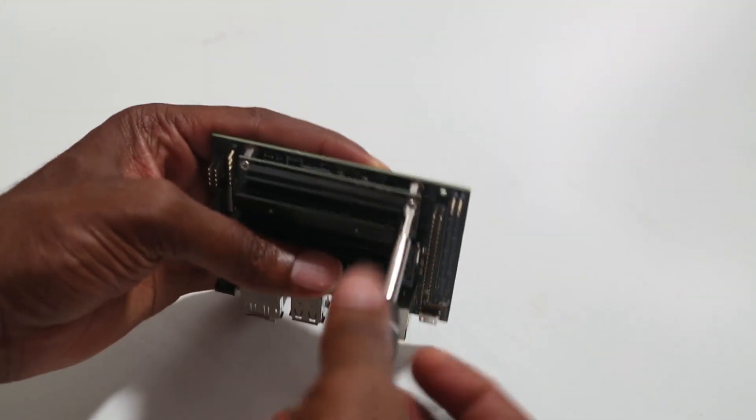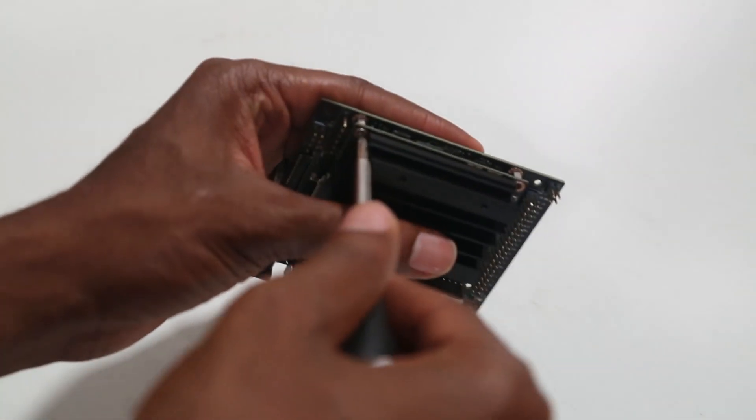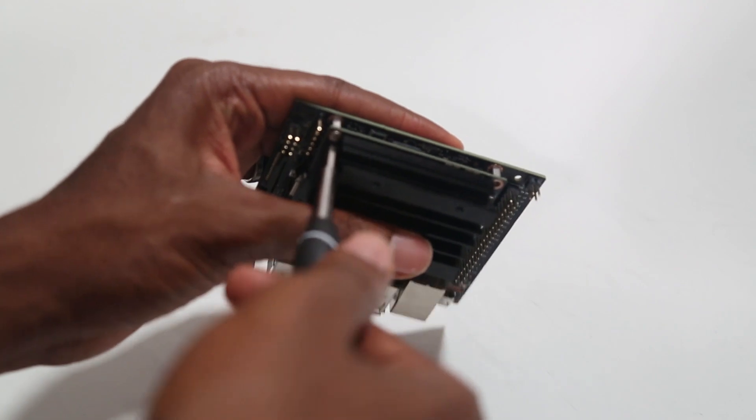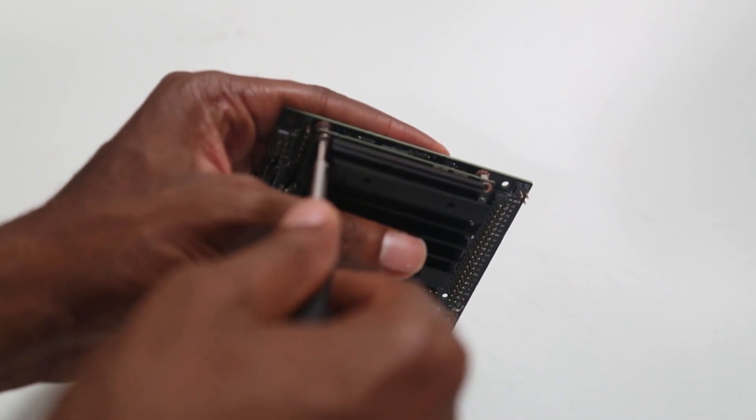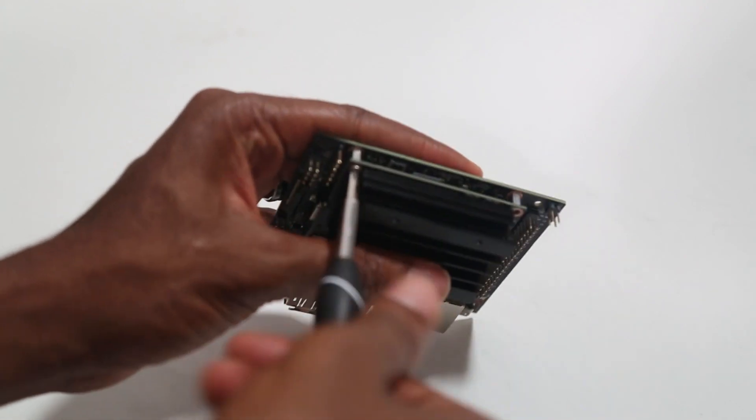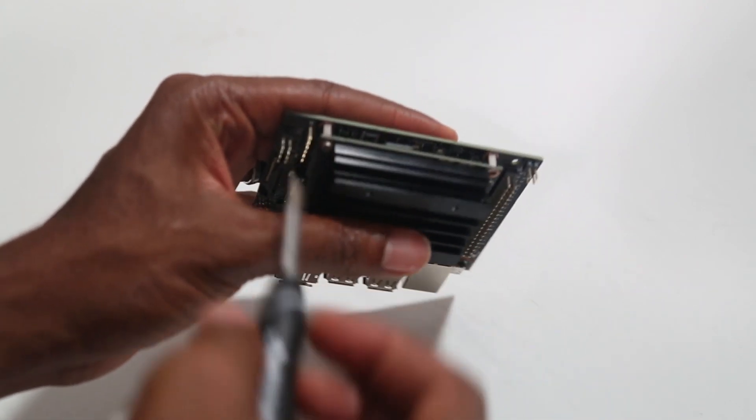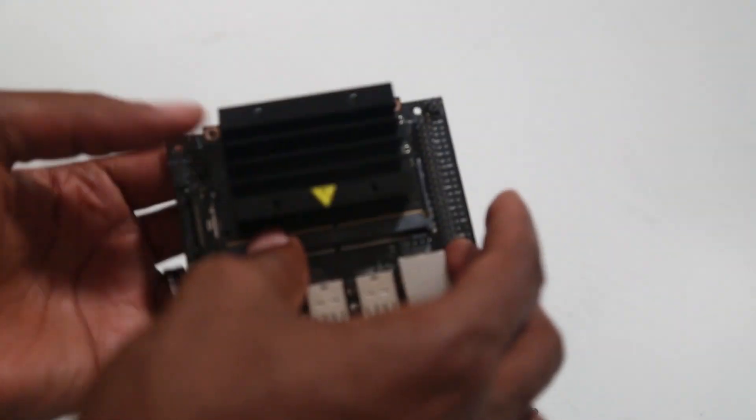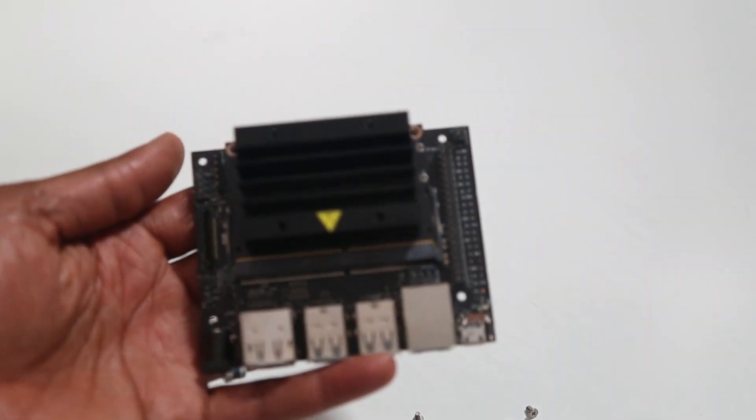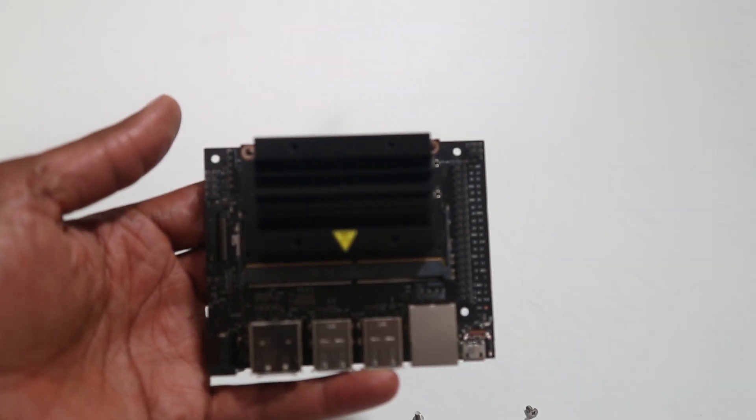So here's the first screw, and the second screw. Okay, so that's it. Both of the screws are removed.